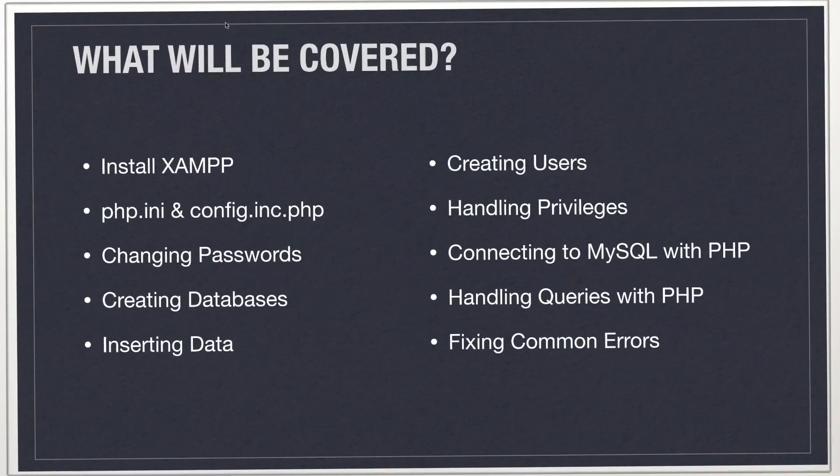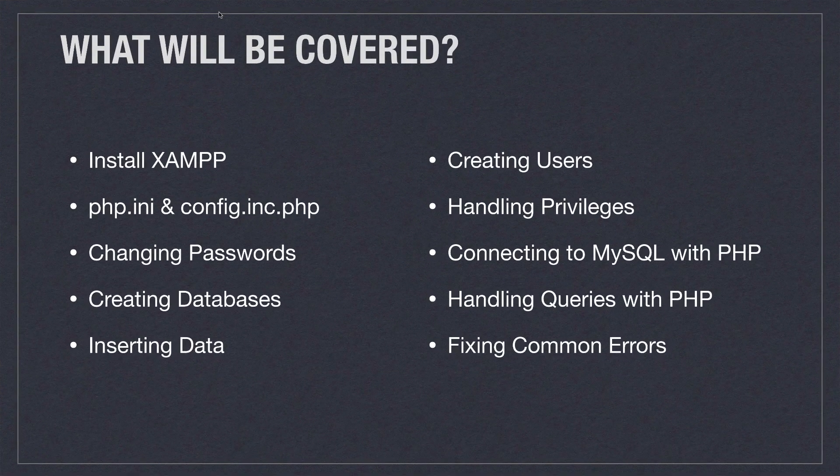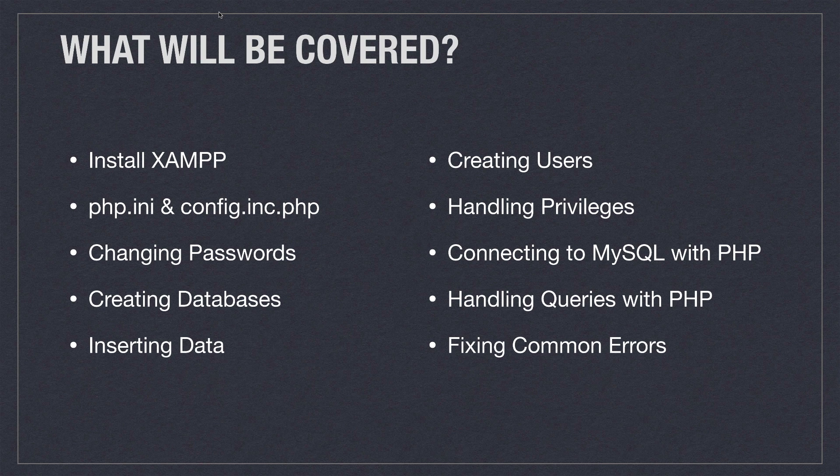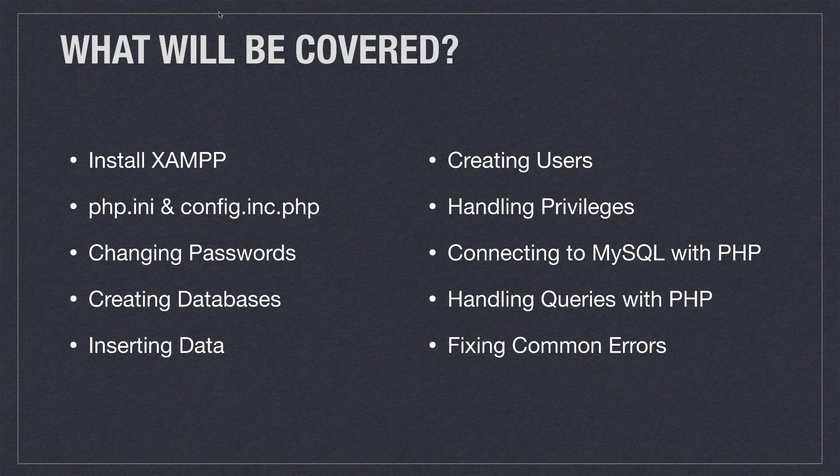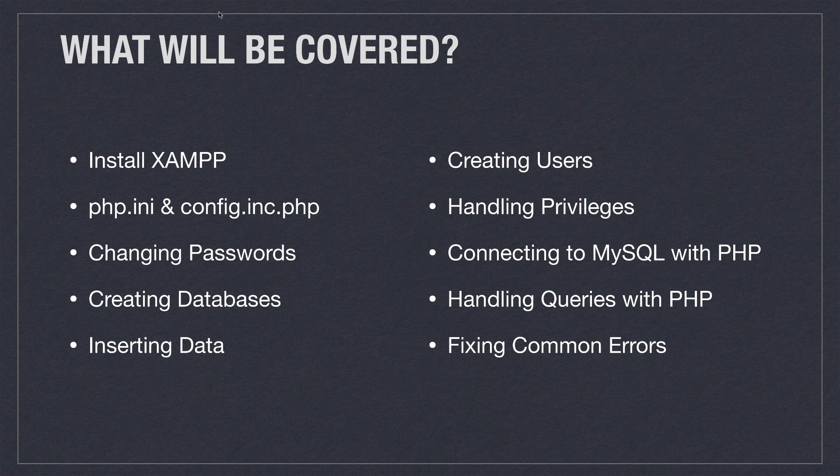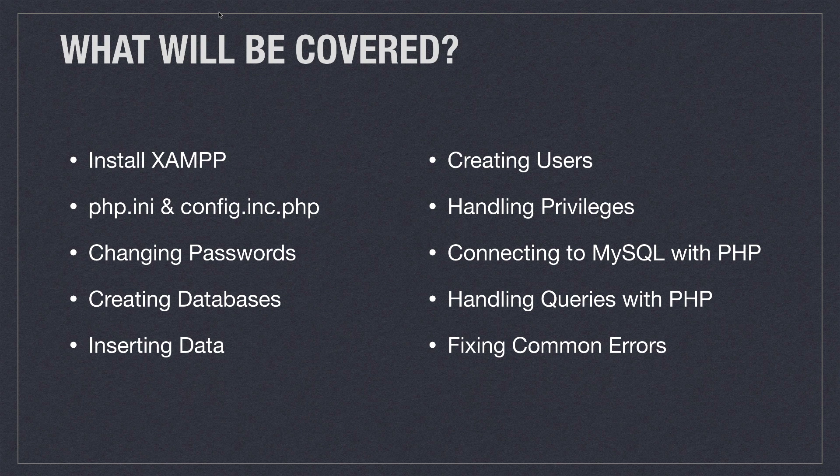So what exactly am I going to cover? I'm going to show you how to install XAMPP, how to configure the PHP INI files, the config INC files, how to change passwords, how to create databases, how to insert data, how to create new users, how to handle privileges, how to connect to MySQL with PHP with scripts, and handling queries with PHP, as well as fixing numerous common errors.